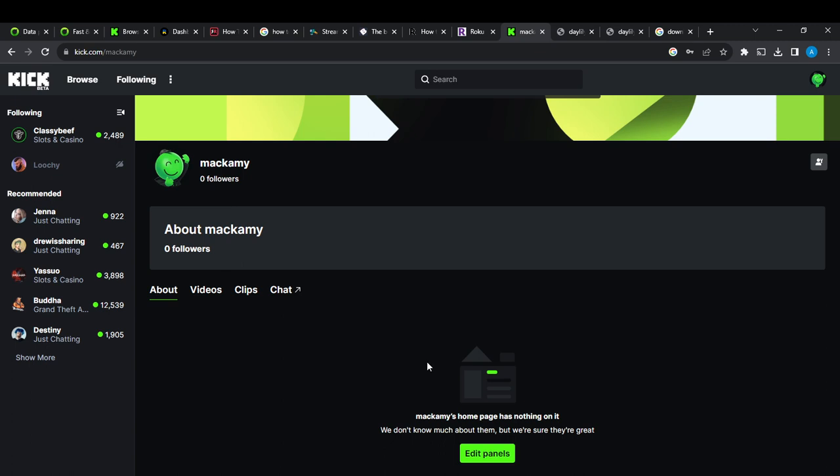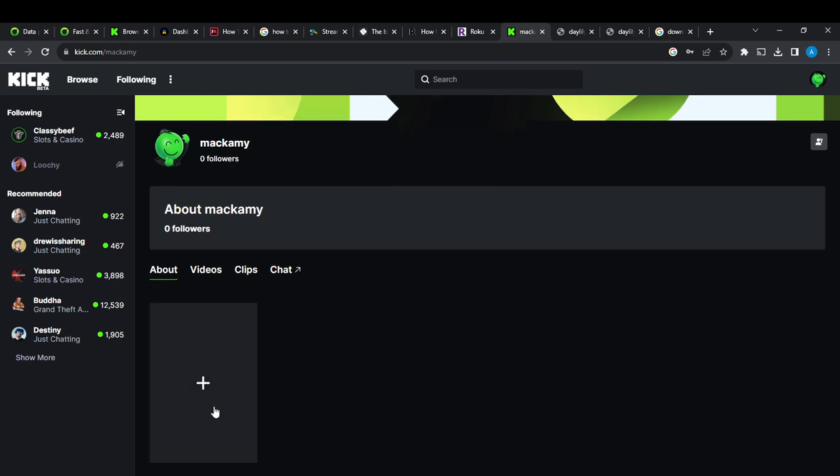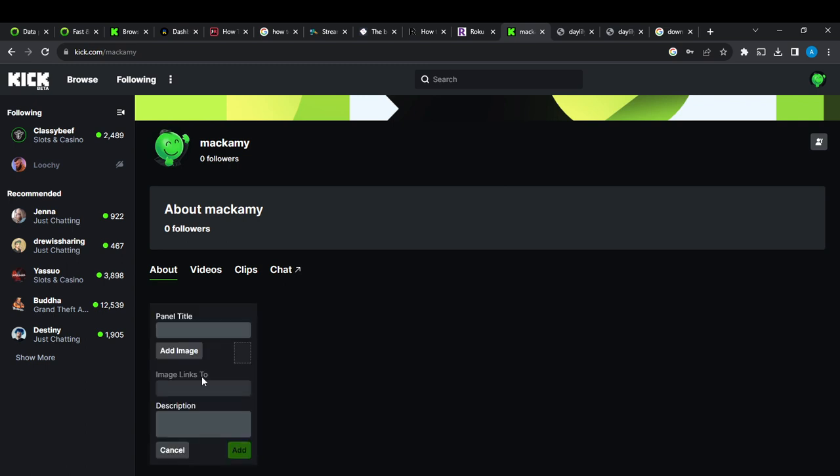From this about section, you can now go ahead and click on edit panels. Once you click on edit panels, you can now of course edit the panels to whatever you want. You're going to click on this plus icon. Now you can add your about title, so what exactly do you want this to be.